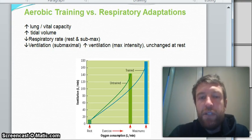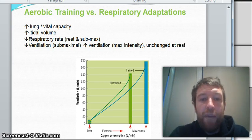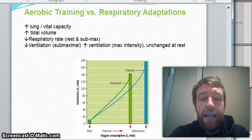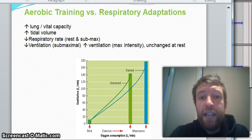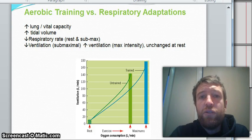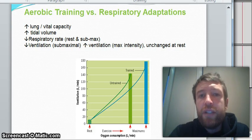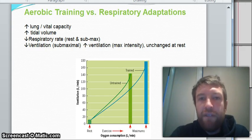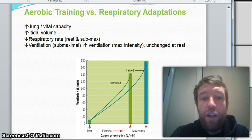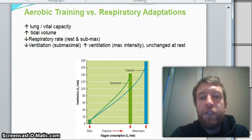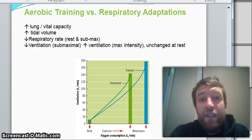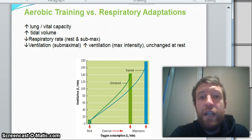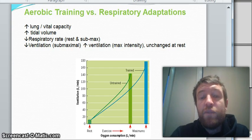Our ventilation is going to be changing all the time depending on the intensity of the activity. Our respiratory rate will be changing all the time as a result of exercise intensity, and so will our tidal volume. But because our tidal volume is higher than it previously was, it means that to achieve the same level of ventilation, we don't need to breathe as often. That's why you see respiratory rate coming down at rest and at sub-max level. Where previously you might have breathed 15 times a minute at 10 km/h, now because your tidal volume has increased, you're only breathing 12 times.